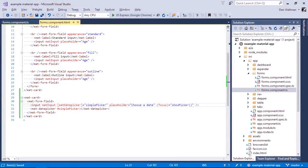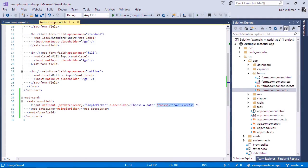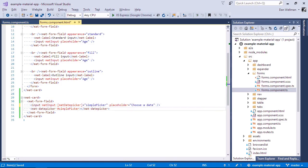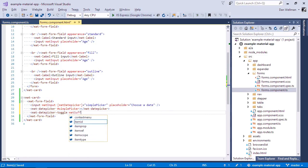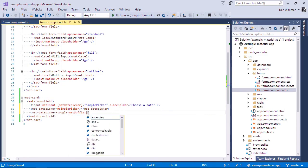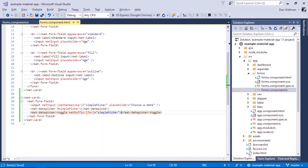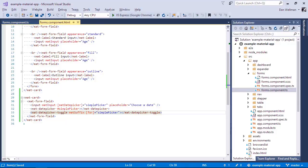So let's remove the focus handler from the input. And instead we can add a toggle element. So we use the mat-date-picker-toggle element, and we'll make it a suffix so that it is styled nicely. And we can use the for input to link it to the date picker that the toggle is for. So let's go back to the browser again.